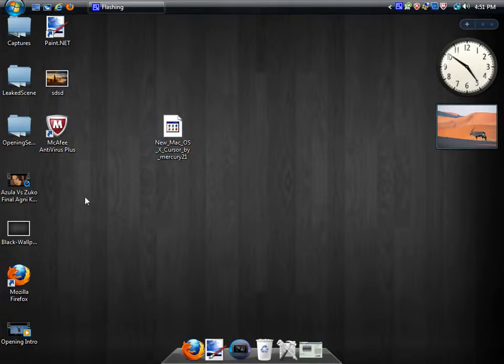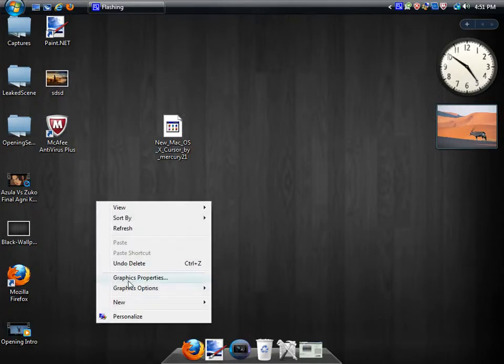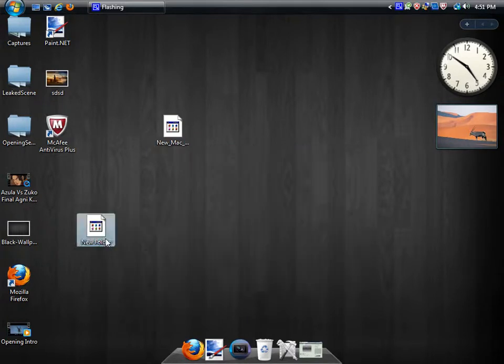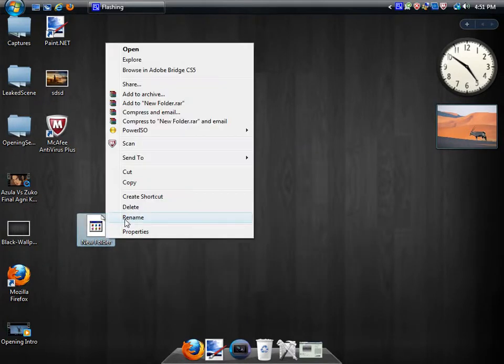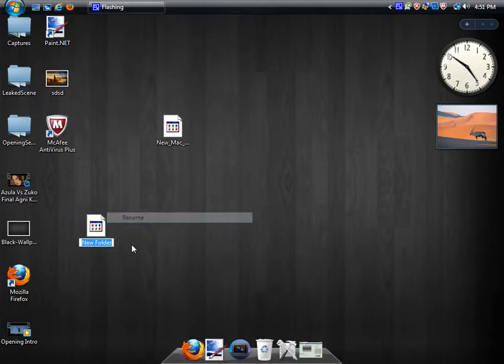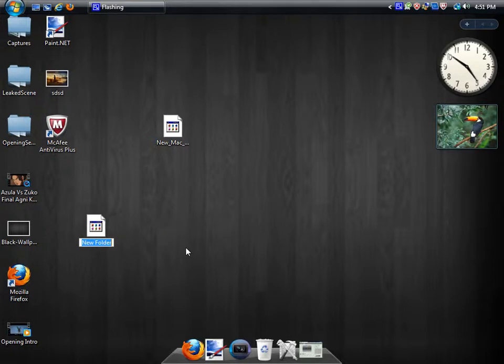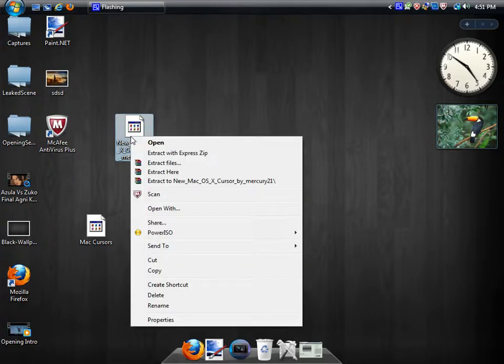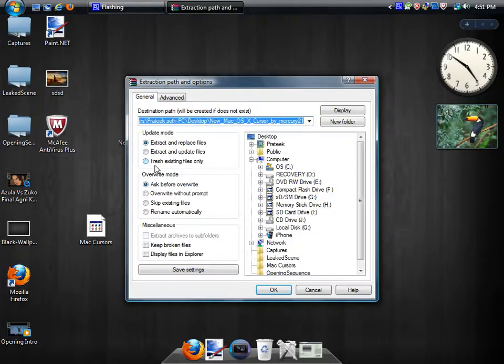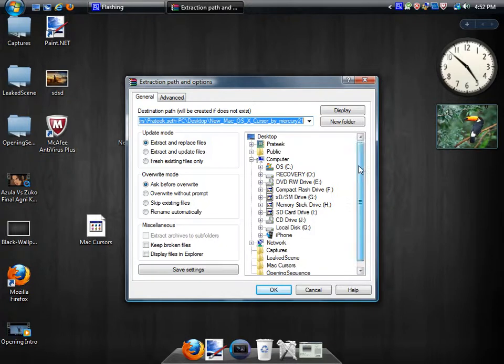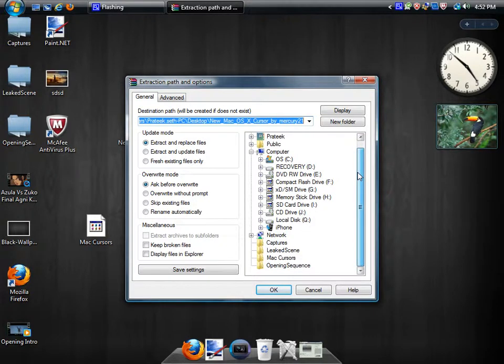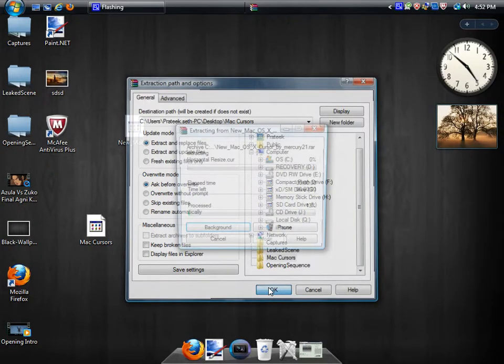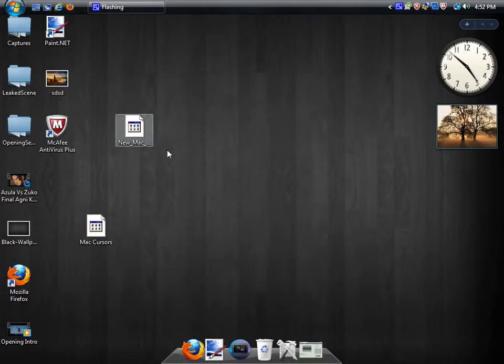You're going to right-click and click New Folder, then rename the folder to Mac Cursors. Then go over to your WinRAR file, right-click, and click Extract Files. Browse over to the recently made folder and extract the WinRAR file there.